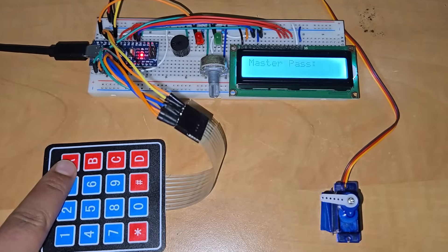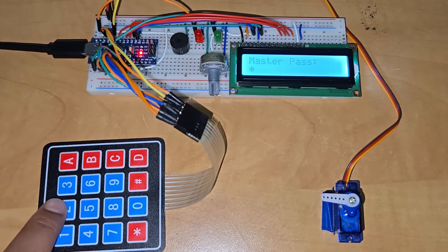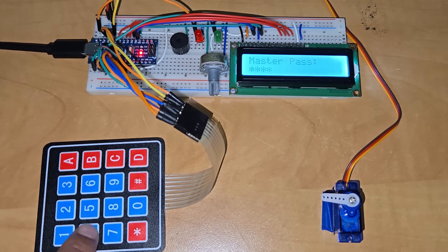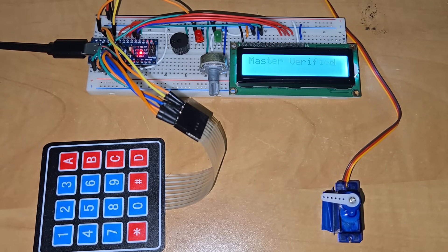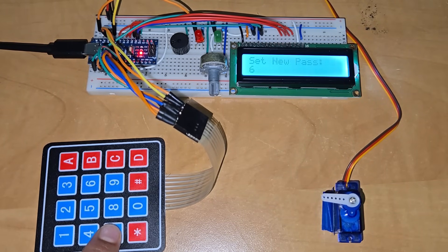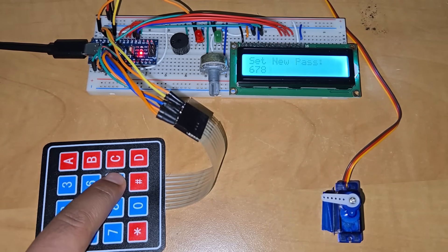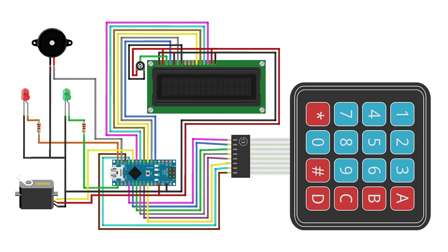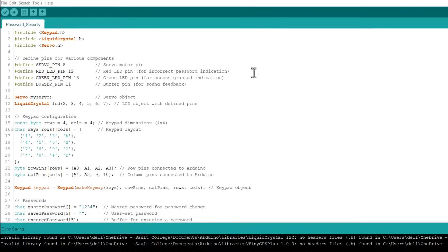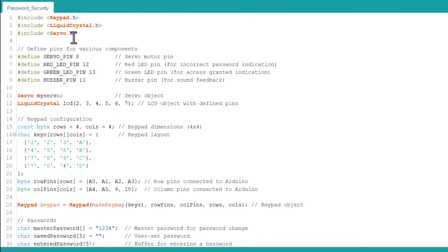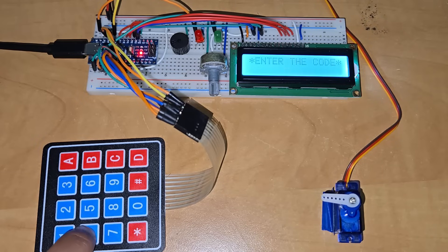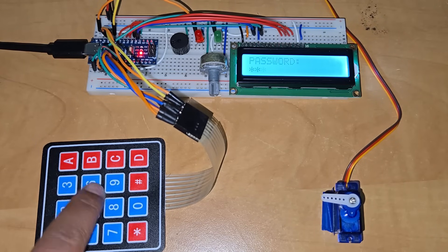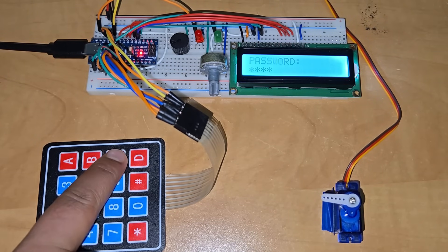Even better, this system allows you to change the password if you know the master password, making it flexible and secure. This project is easy to build, practical, and highly useful for enhancing your security. So, let's get started!